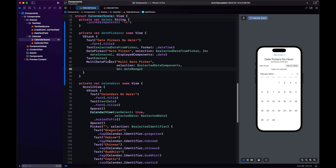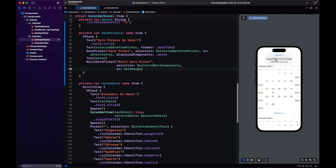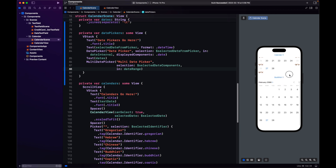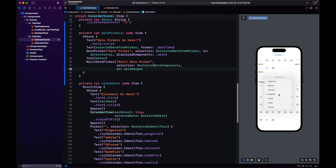That's pretty much it for MultiDatePicker if we want to play a little bit more with the appearance. In our UICalendarView, we could change the calendar identifier and that changed how the view was displayed. For example, Chinese is different, Buddhist — notice how the year changed — Hebrew. Let's do the same with our MultiDatePicker.